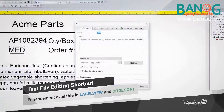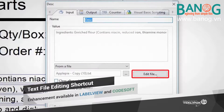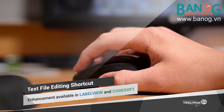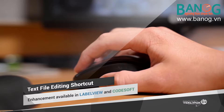The new and improved feature saves our users time with an edit file shortcut that does not require looking for a file, and allows the user to edit the file with only one simple click.